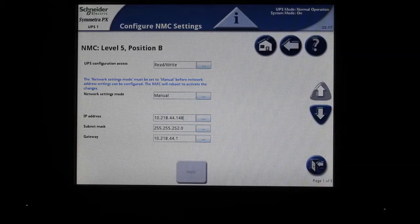A note on the access level of the network card. There is no level of access where you can shut down the Symmetra PX 250-500 remotely, even on most open settings of Read&Write.